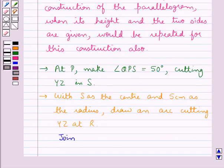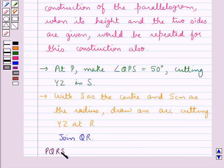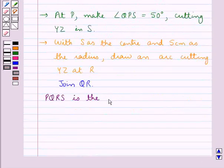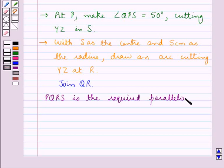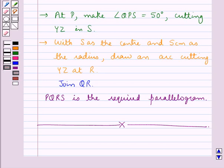Now we join QR. By joining QR, we get PQRS as the required Parallelogram in which one side, its height and one angle were given. This completes the session. We have understood how to construct a Parallelogram when its two sides and height are given, when its height, one side and diagonal are given, and also when its one side, one angle and height are given.